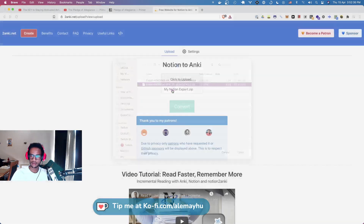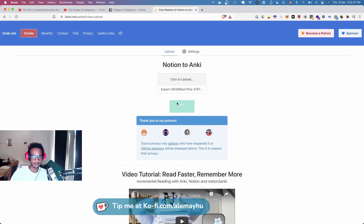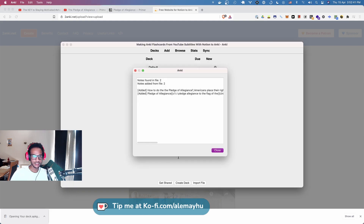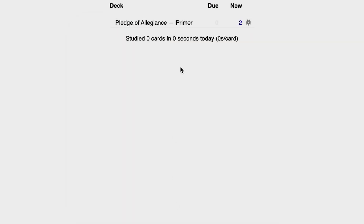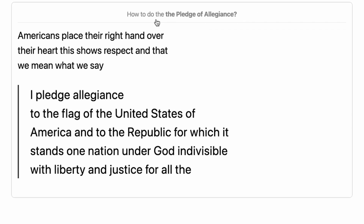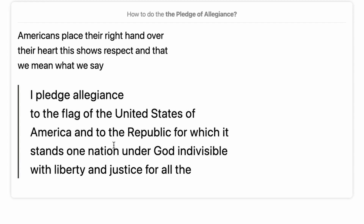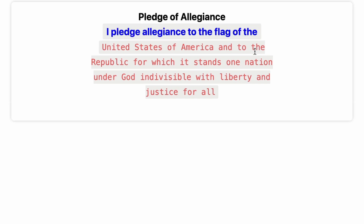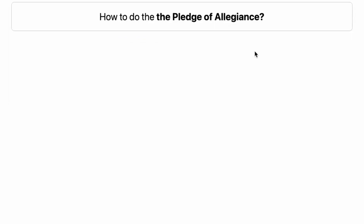We're gonna head to upload, then download, and open this in Anki. Let's see — 'How to do the Pledge of Allegiance' — and you can see this came into Anki, our formatting was preserved, and here's our cloze deletion — fill in the blanks.